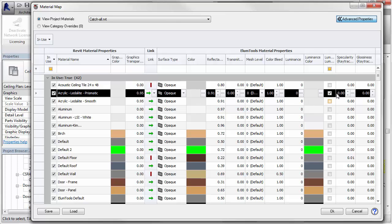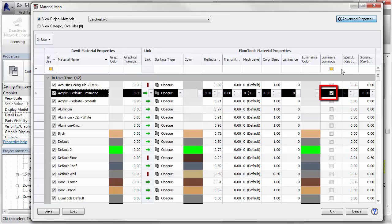Here's the material. We have the checkbox for Luminous currently selected. If in doubt of the material used for the luminous portion of the luminaire, you can usually figure it out in the Revit Family Editor.